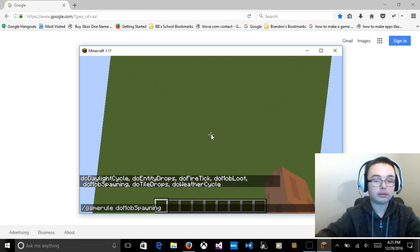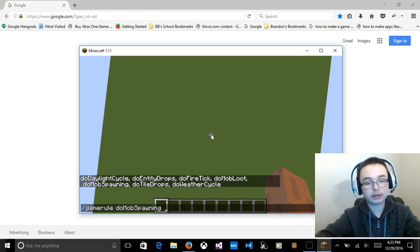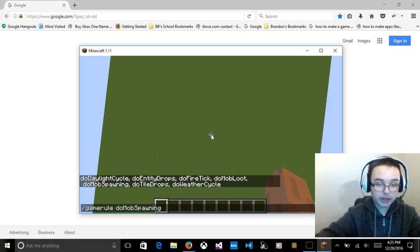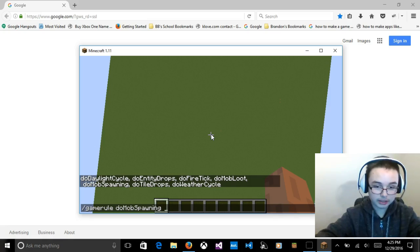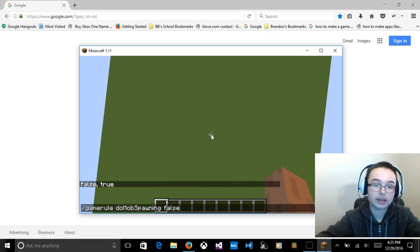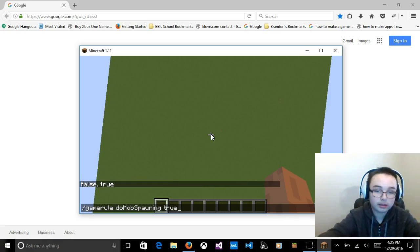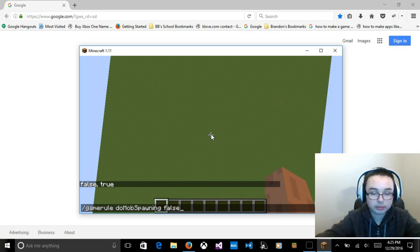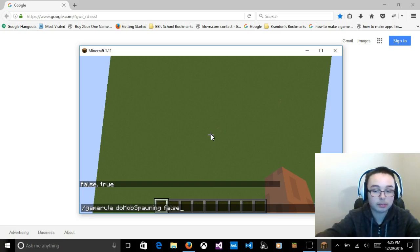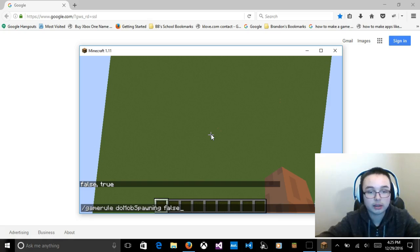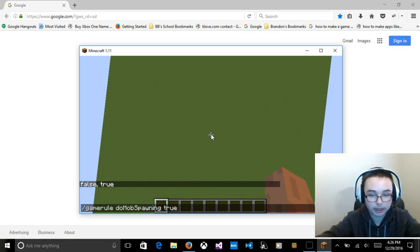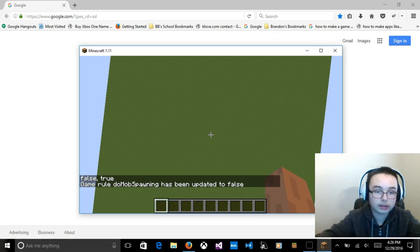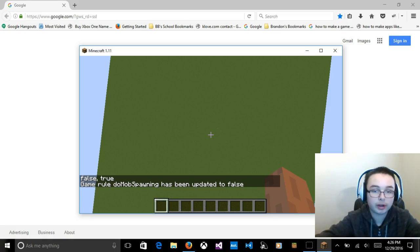Then you're going to press space. And then press tab again until you see the one you want. False. Now you can make it true again by doing the same thing. Press slash. Type in game rule. Tab. Until you'll see do mob spawning. And then you can press true again. But I'm going to make it false. Press enter. And you'll see game rule do mob spawning has been updated to false.